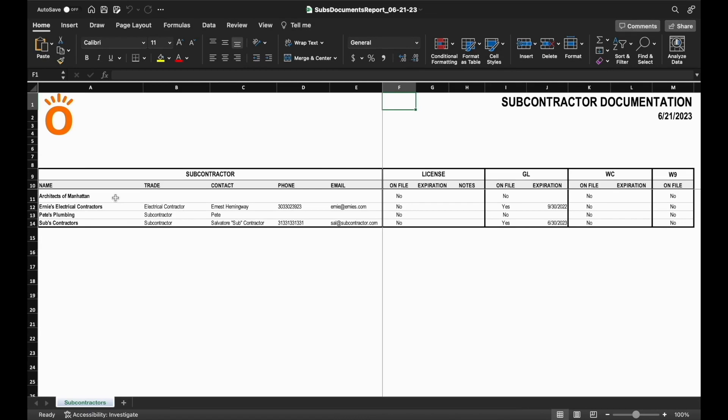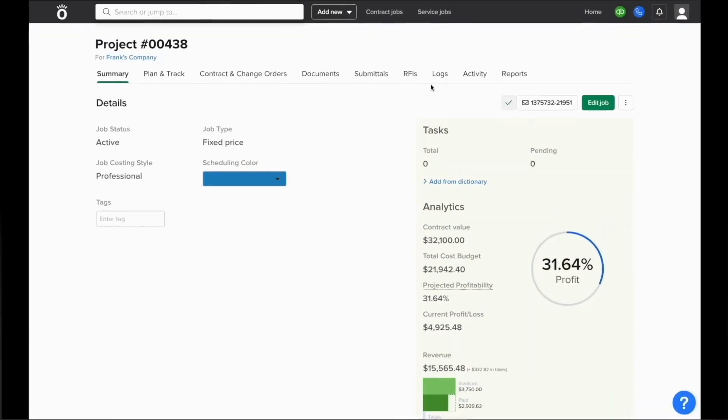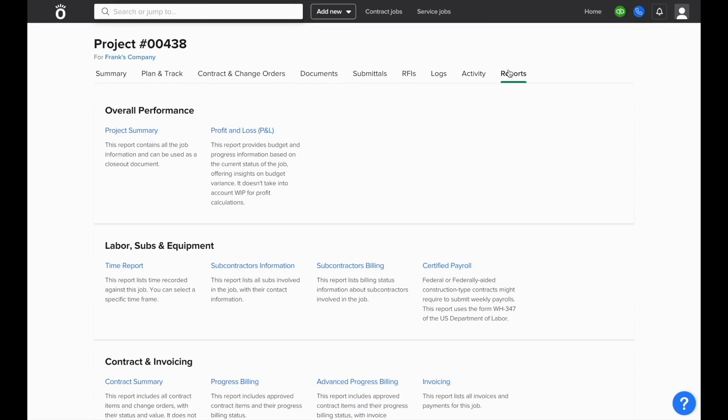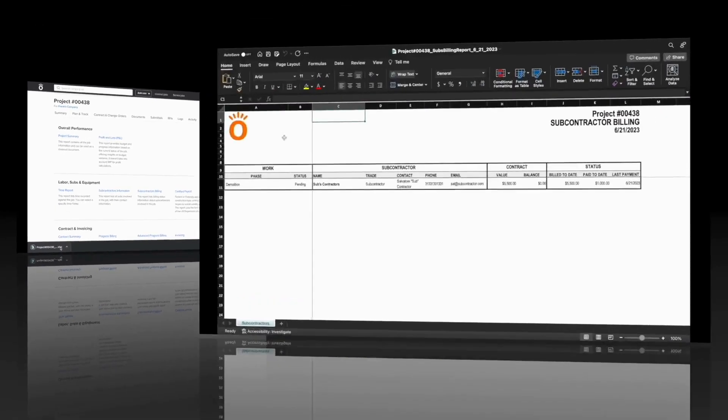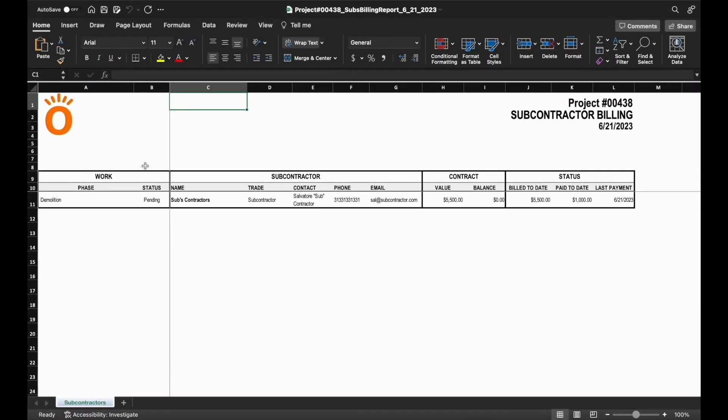And if you need a report that runs across an entire job to show different subcontracts and their current status of billing, you can run the subcontractors billing report in the reports section of a project. You'll get an excel sheet that shows all of your open subcontracts, the total value, and the remaining balance, the amount billed to date, and the amount paid to date as well.